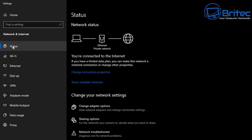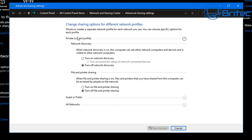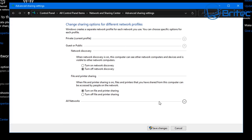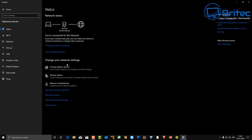Go to Status and then go to Sharing Options. Inside here you need to enable all of these features. If during installation you disabled them, they won't be enabled, so go back in and enable them. Make sure file and printer sharing is on. Password-protected sharing should be turned off, and also make sure public folder sharing is turned on. When public folder sharing is on, people on your network including homegroup members can access files in the public folders.